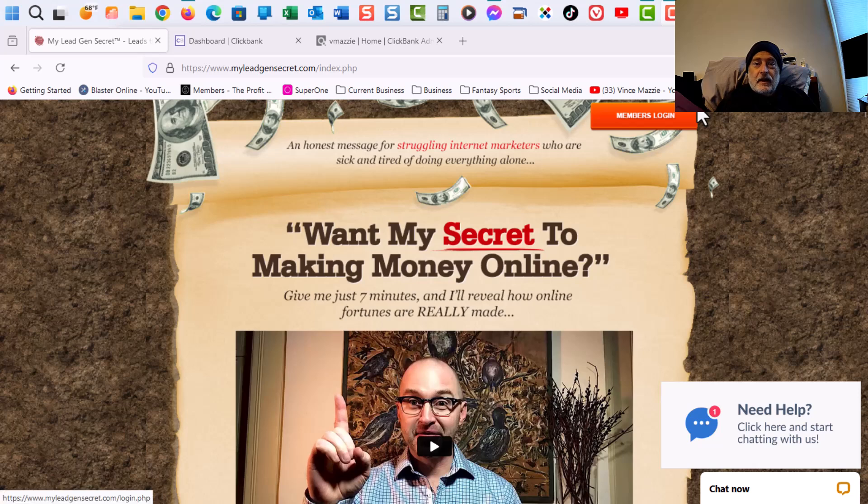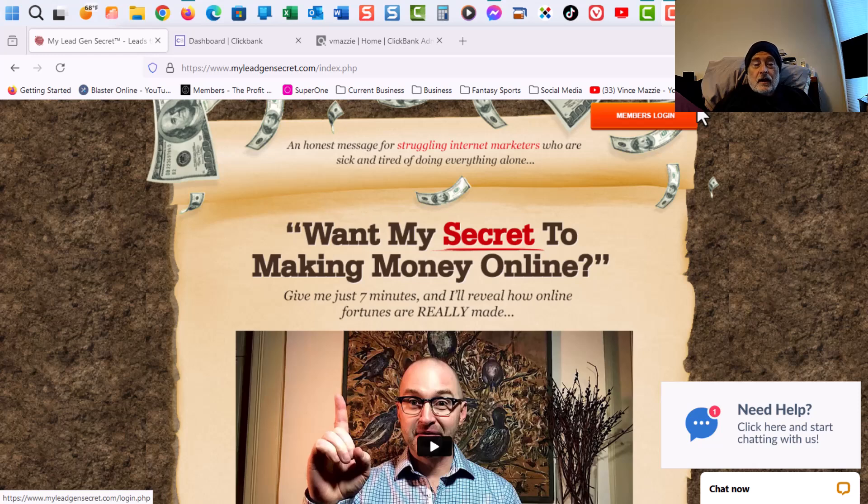Hey everybody, it's Vince Macy here and I'm doing my weekly My Lead Gen Secret review. It's been an interesting week with My Lead Gen Secrets.